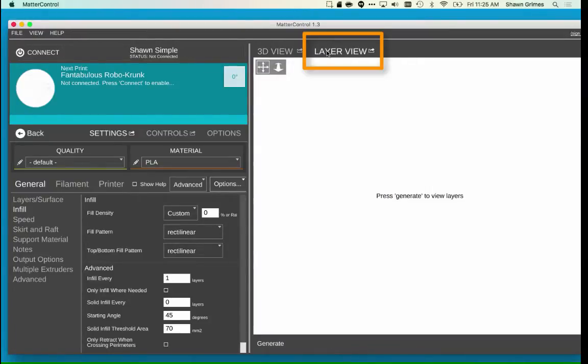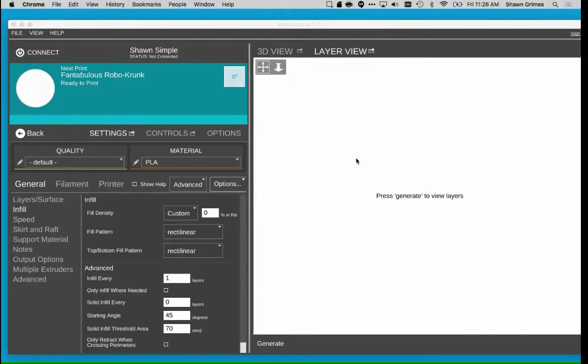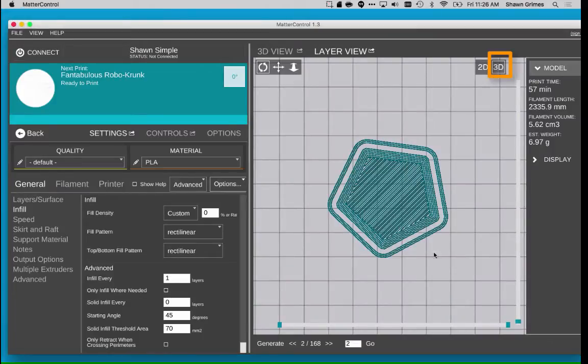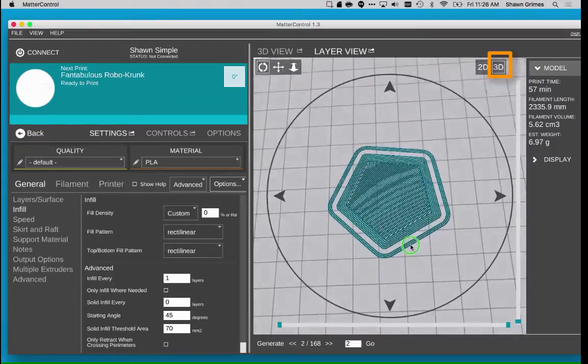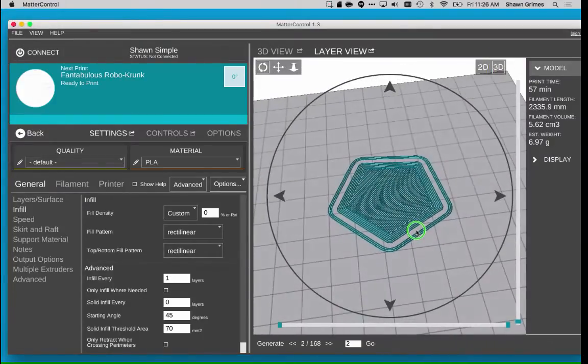Switch to Layer View on the Preview window and click Generate. Make sure 3D View is selected, and you can rotate the object a little bit.